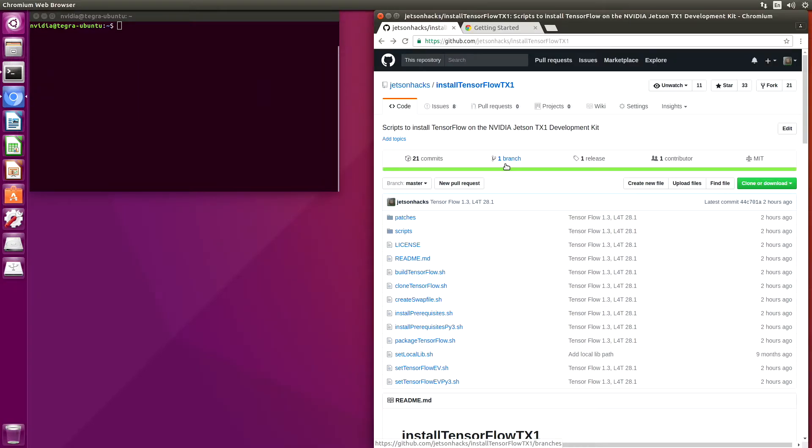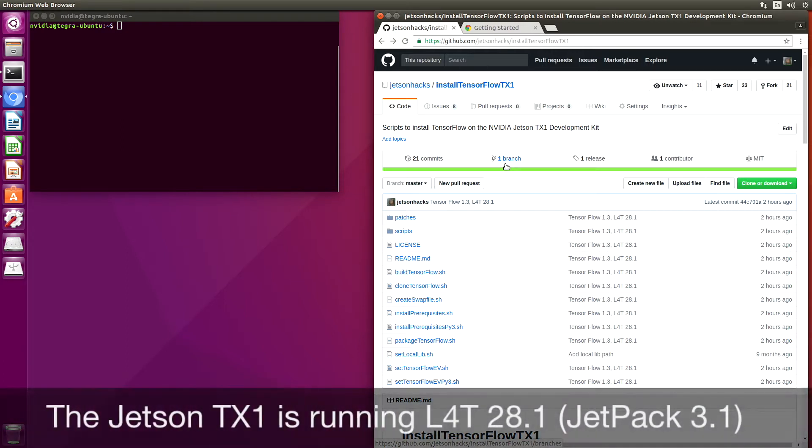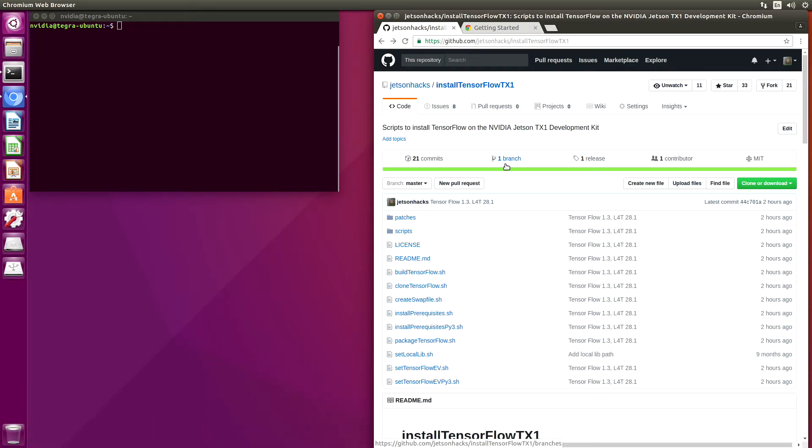Hello, it's Jim from JetsonHacks.com. On today's screencast, we are going to build TensorFlow 1.3 on the NVIDIA Jetson TX1 development kit. Let's get started.